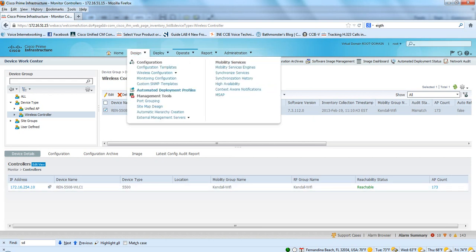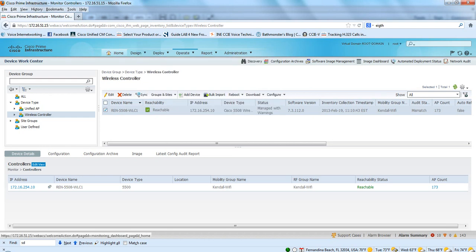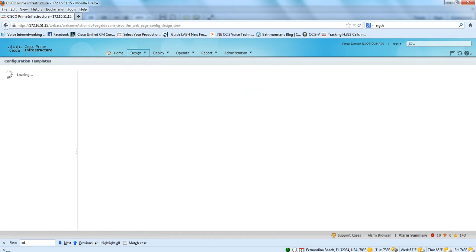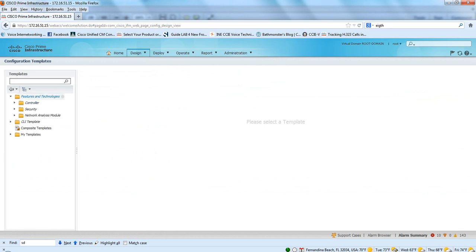And we've got the same look and feel. We've got our templates on the left-hand side.